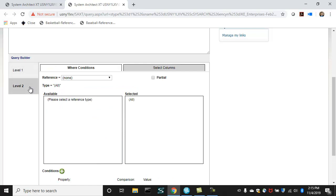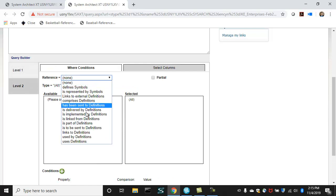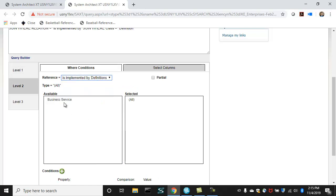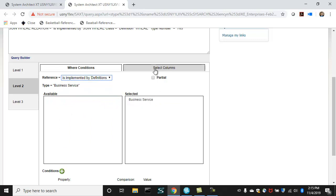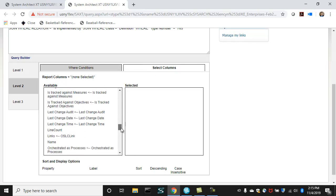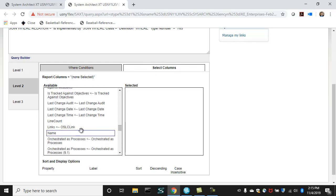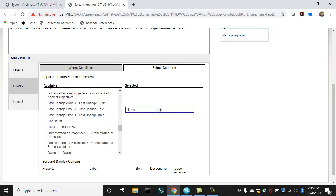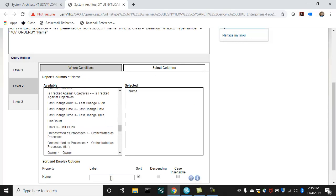Here are all the other properties of a business capability we can choose from. But we'll go down a level in our SQL query and choose is implemented by business service in this case. And then also get its name and change the output column to business service.